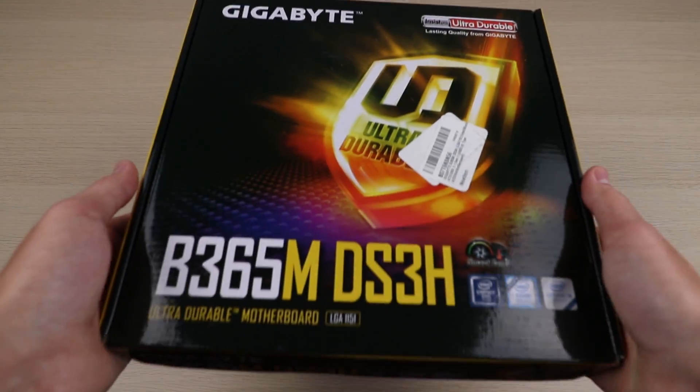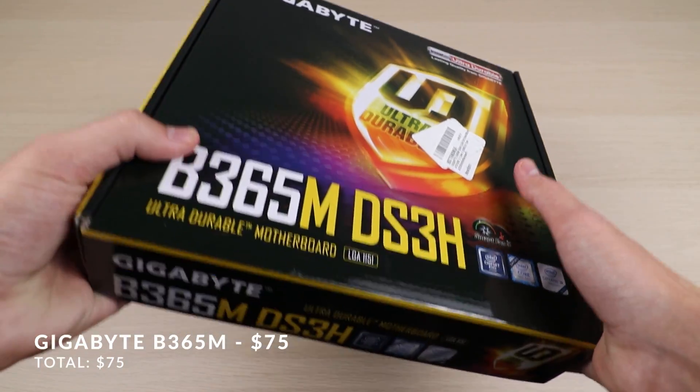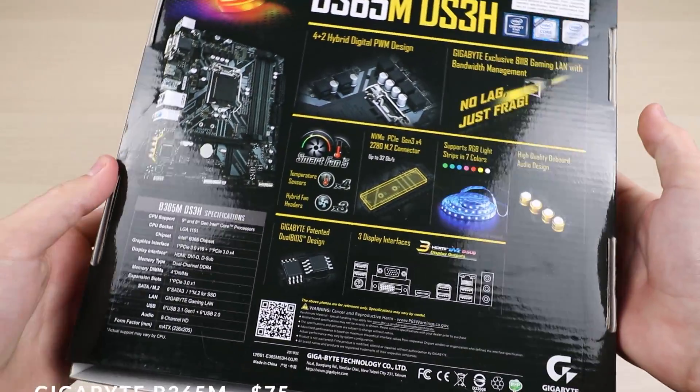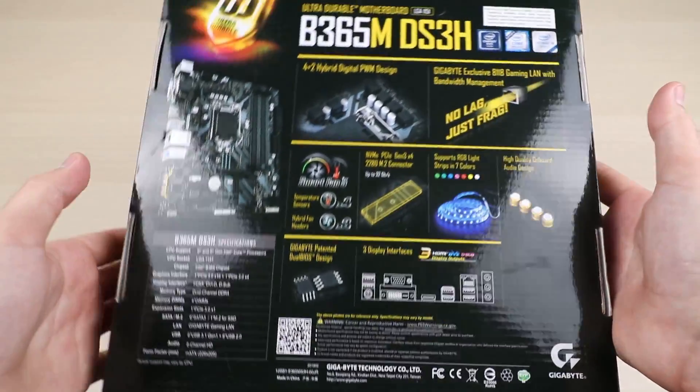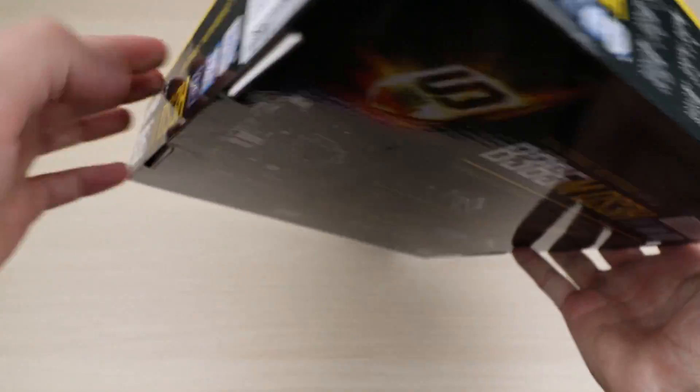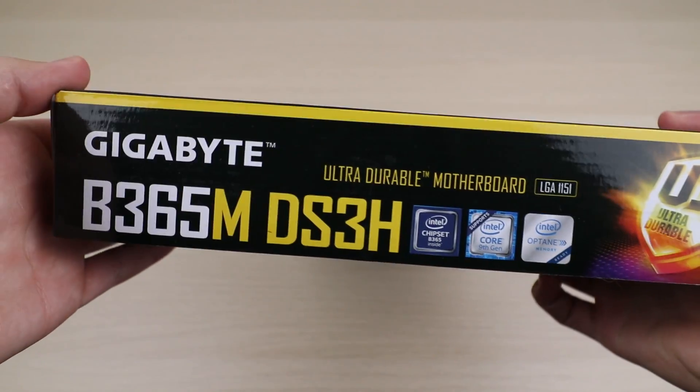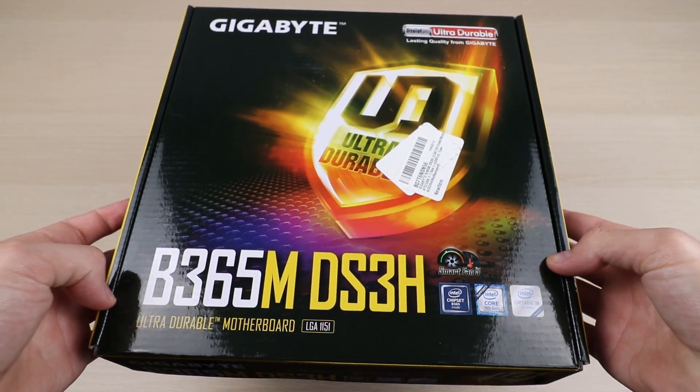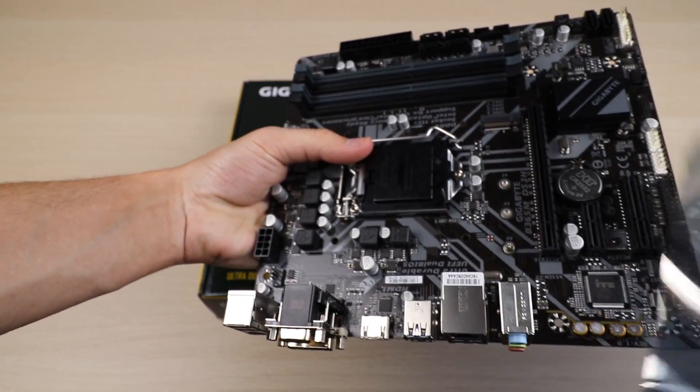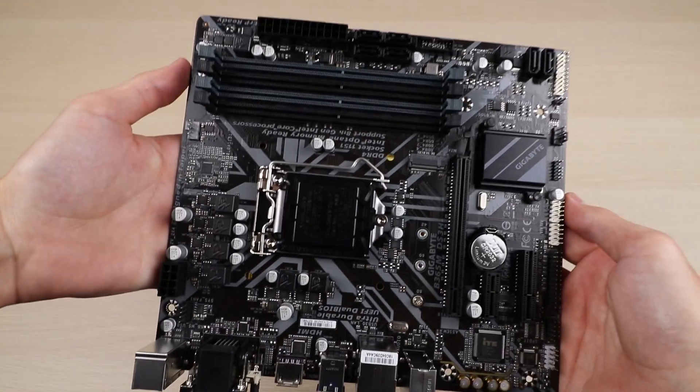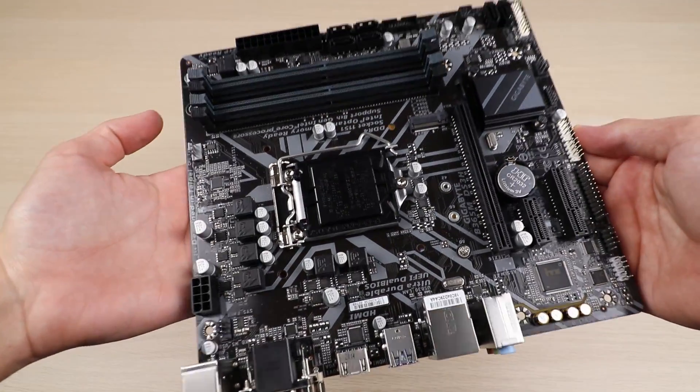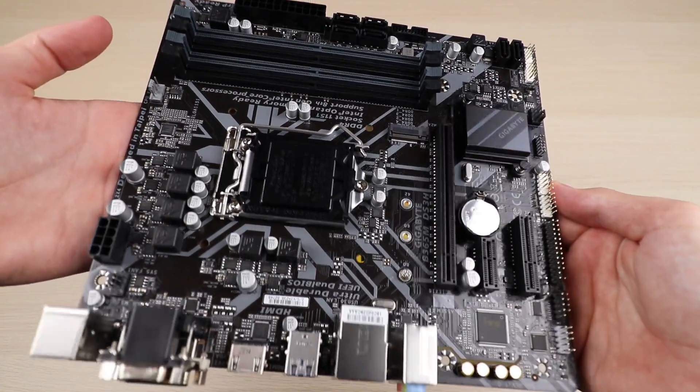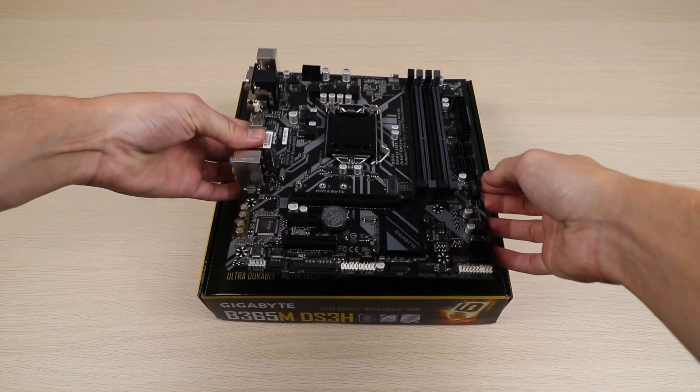First things first, we have the motherboard, and for that we're using a Gigabyte B365M Micro ATX motherboard. As far as motherboards go, this is nothing too special, it just has all the standard motherboard options. However, it does have four RAM slots, so if you do need to upgrade your RAM in the future, you can absolutely do that. However, I don't think you'll need to, because this is a 16 gigabyte build. And if you need more than 16 gigabytes of RAM, you probably should focus on upgrading other parts of this PC first.